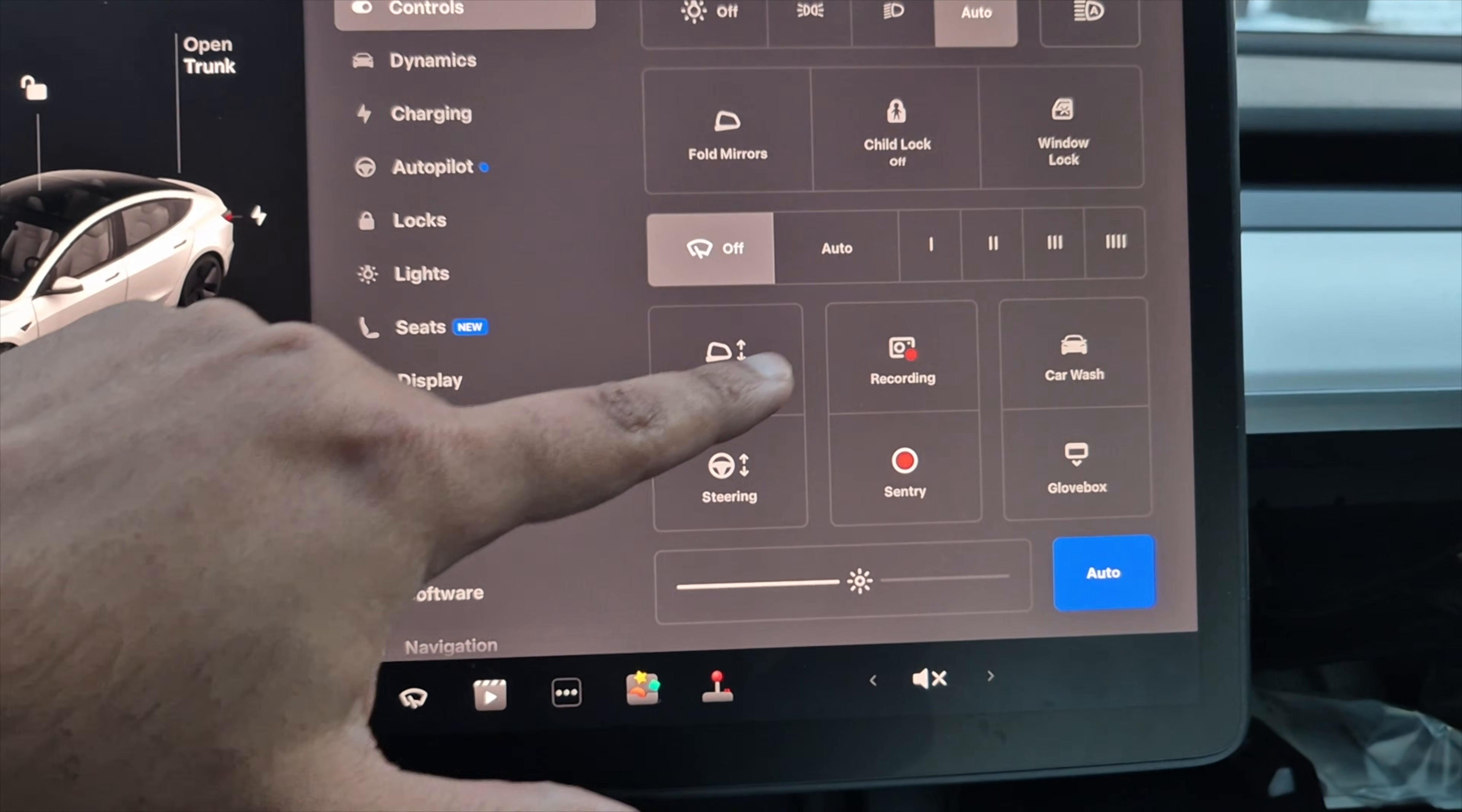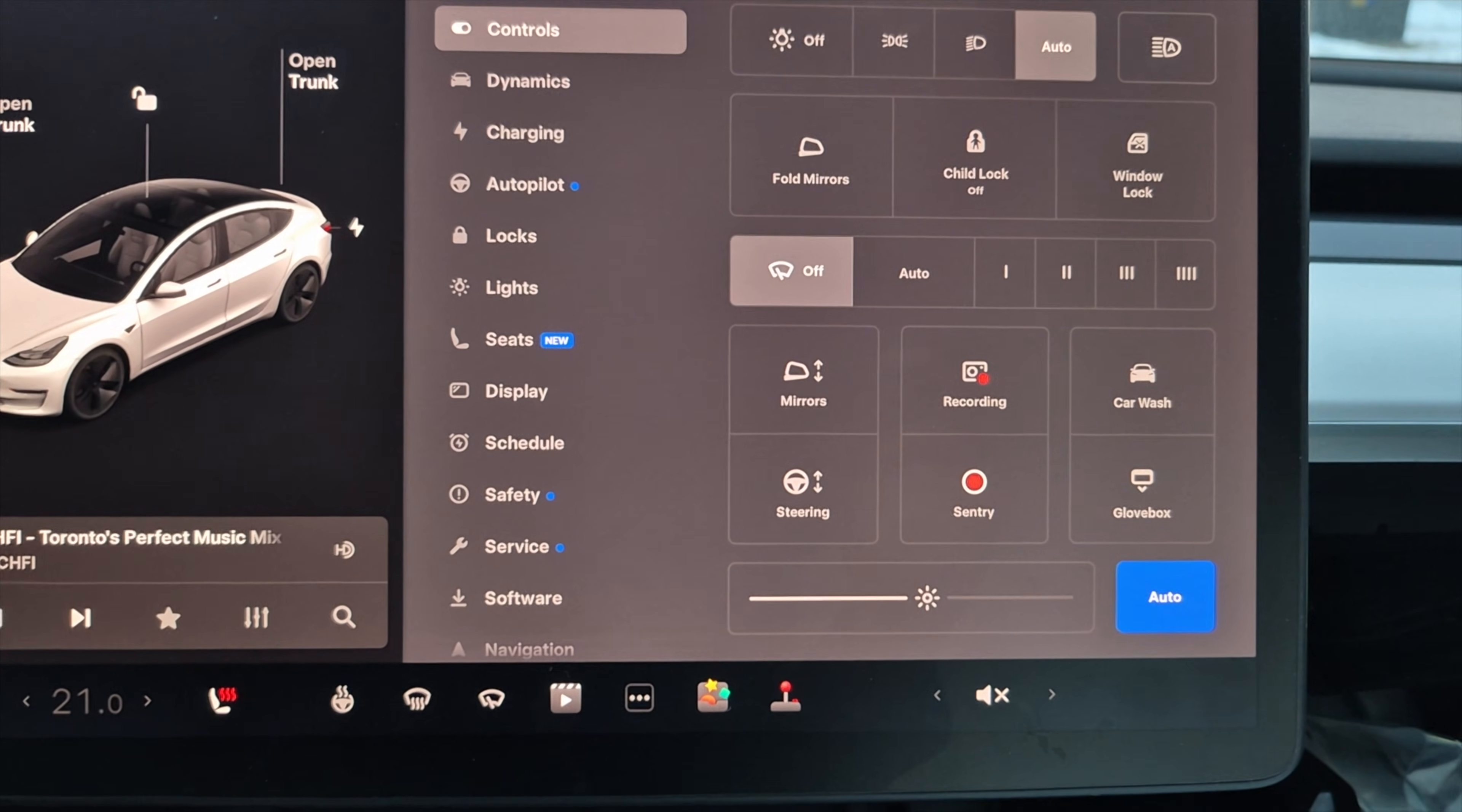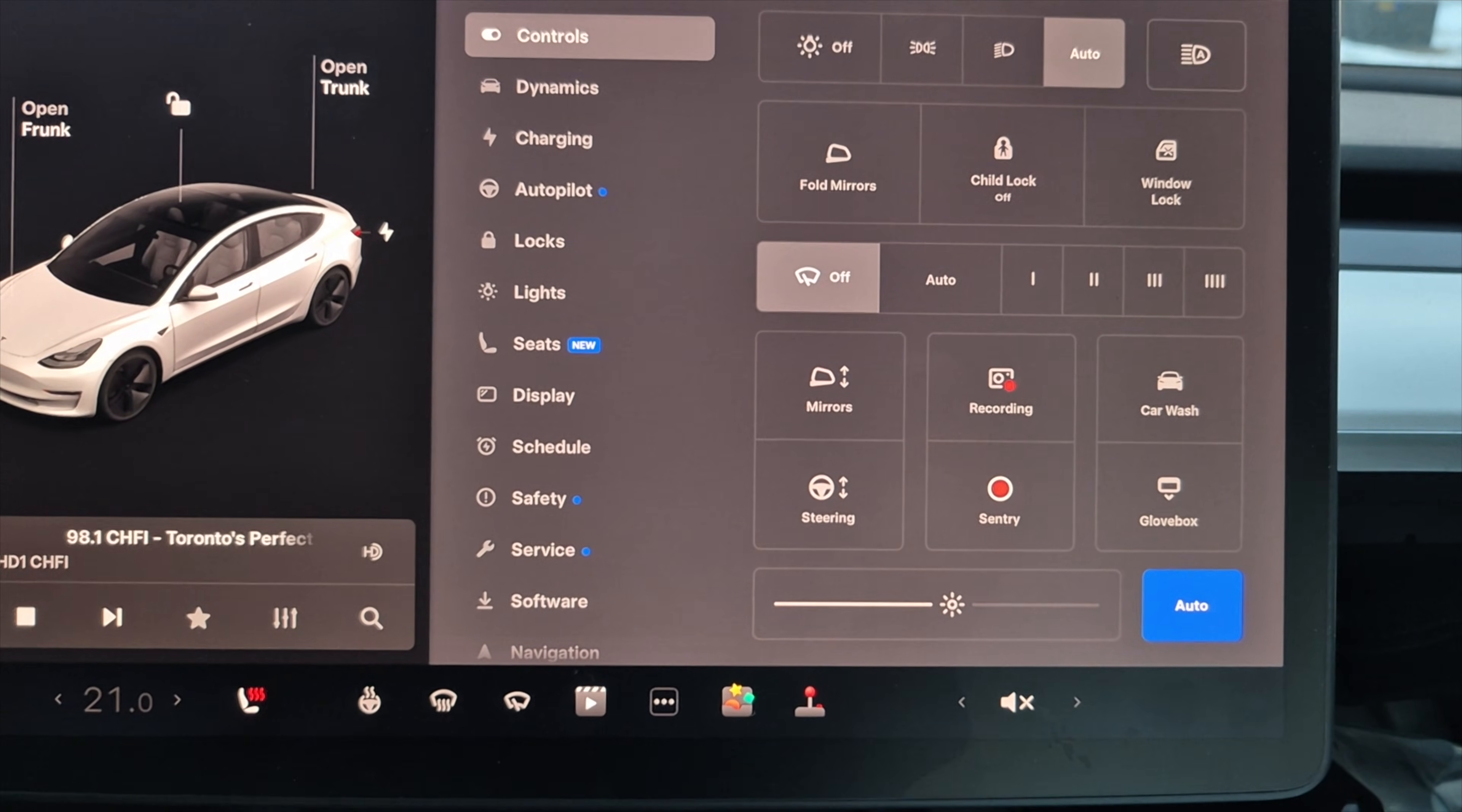You have two processes writing to your USB drive. So you have to make sure to turn off both processes, which is your dash cam and your Sentry mode, in order to remove the flash drive safely.